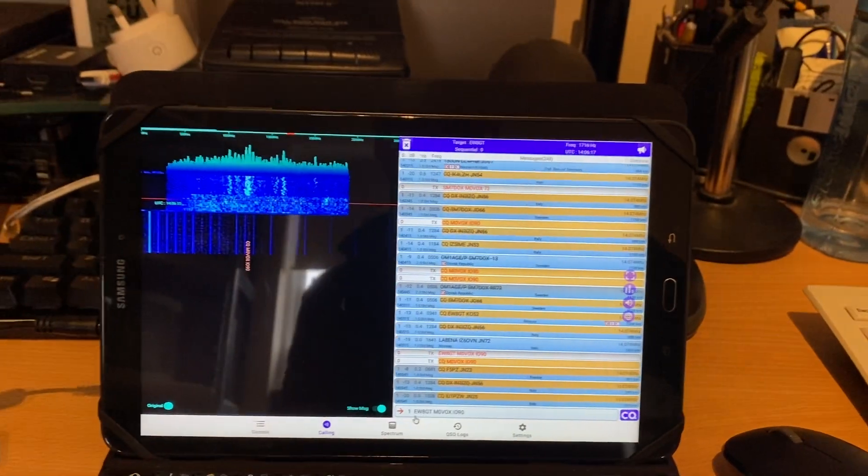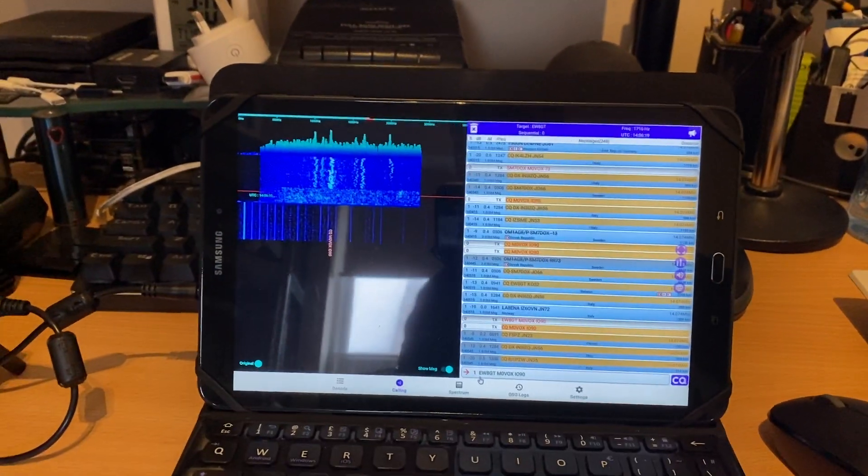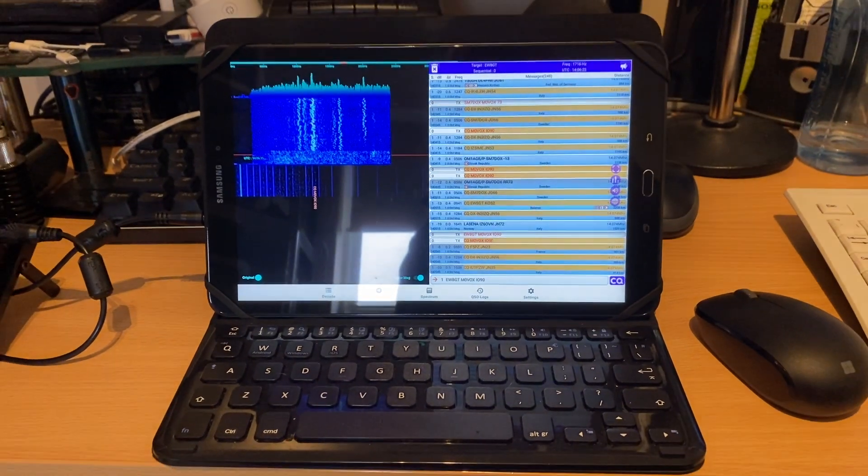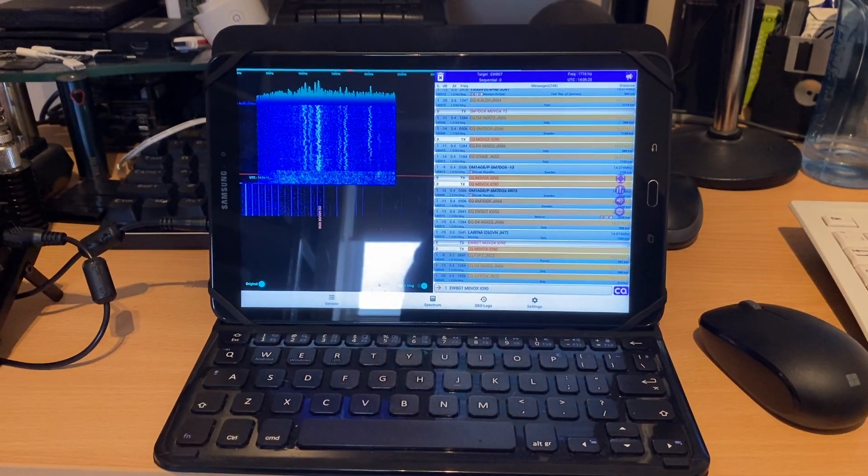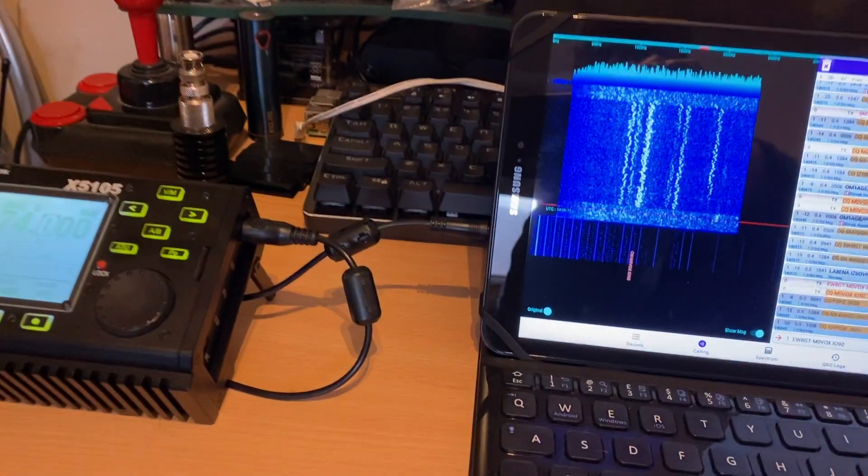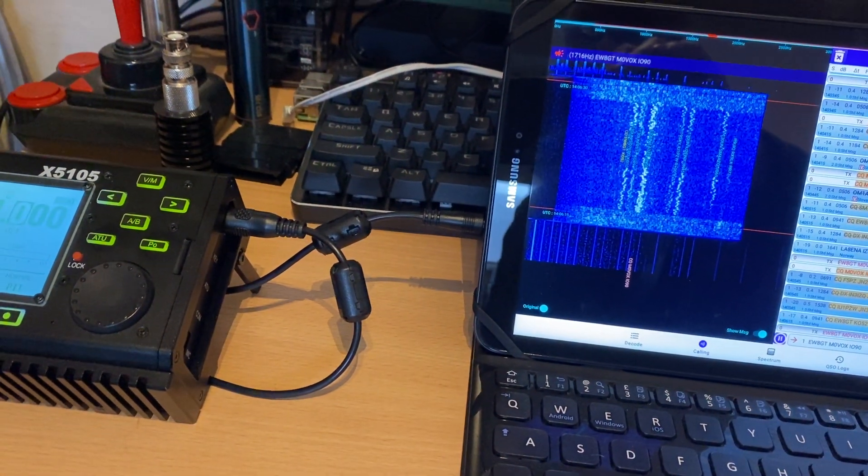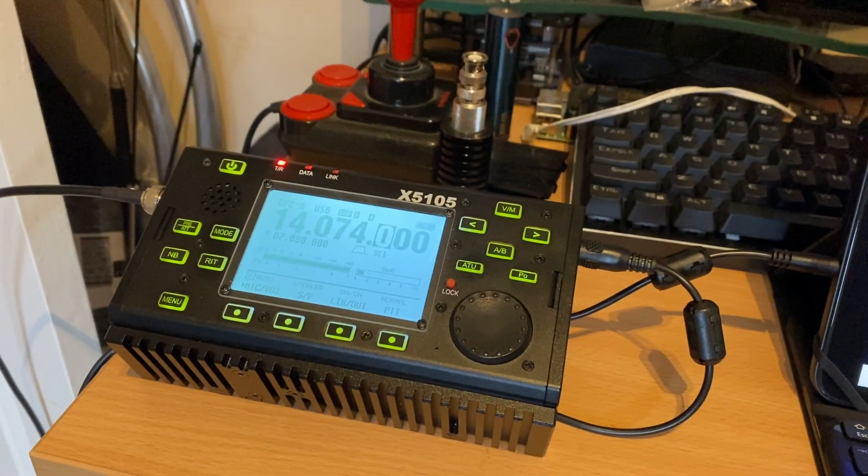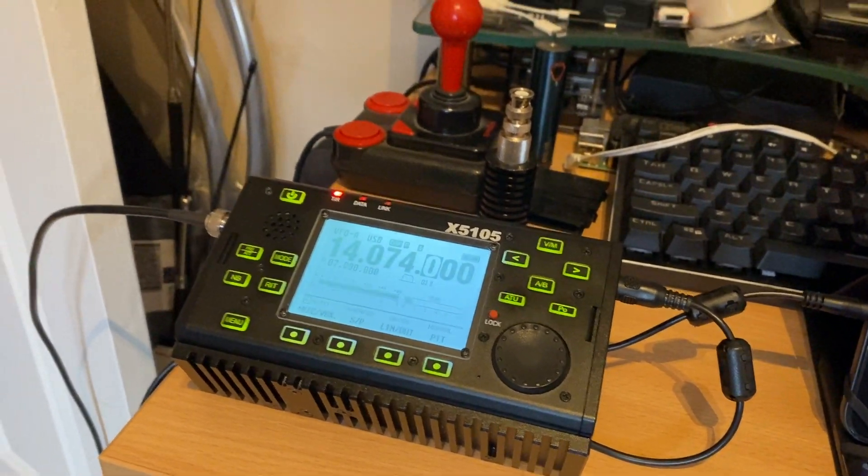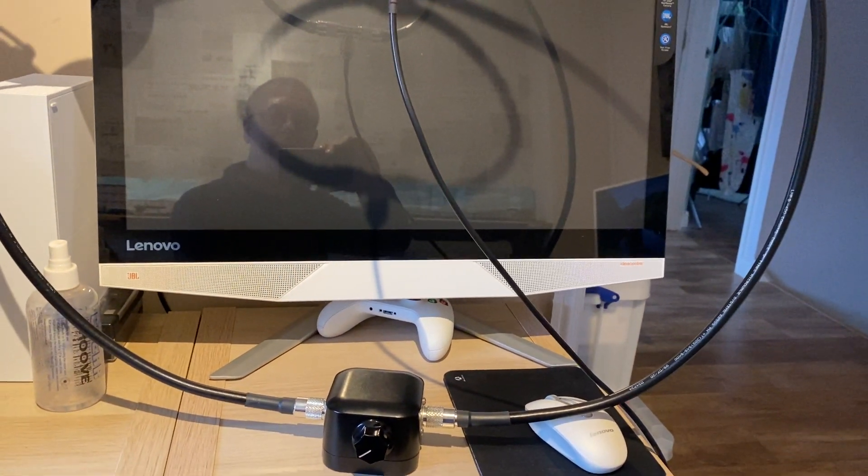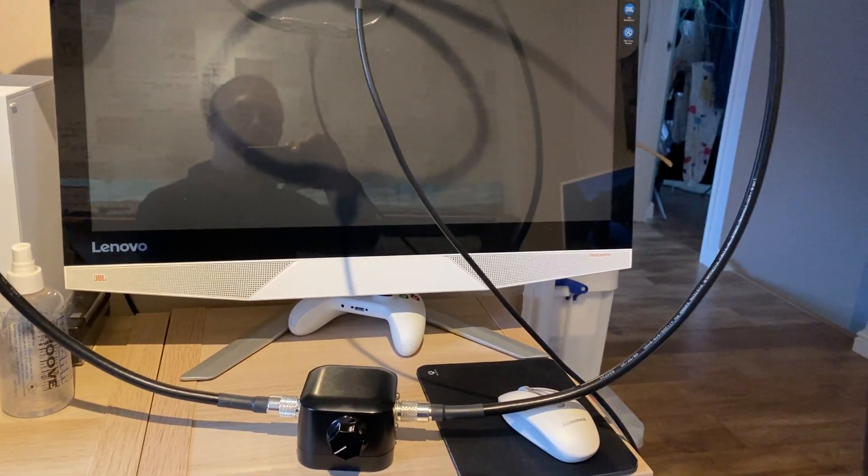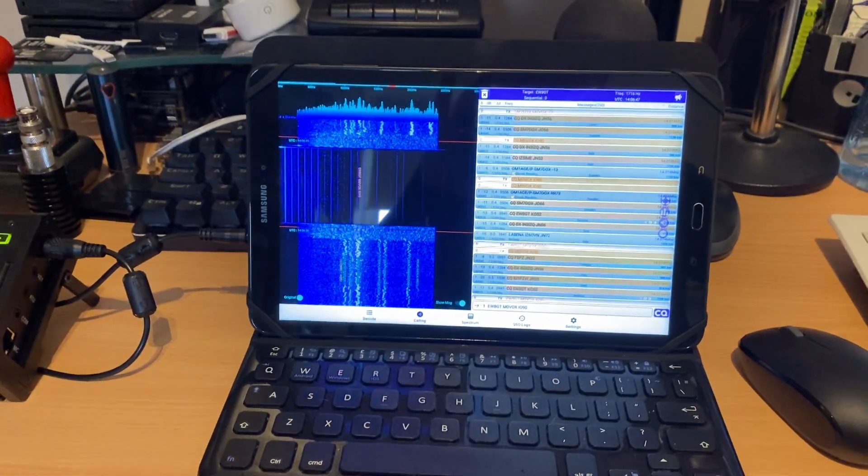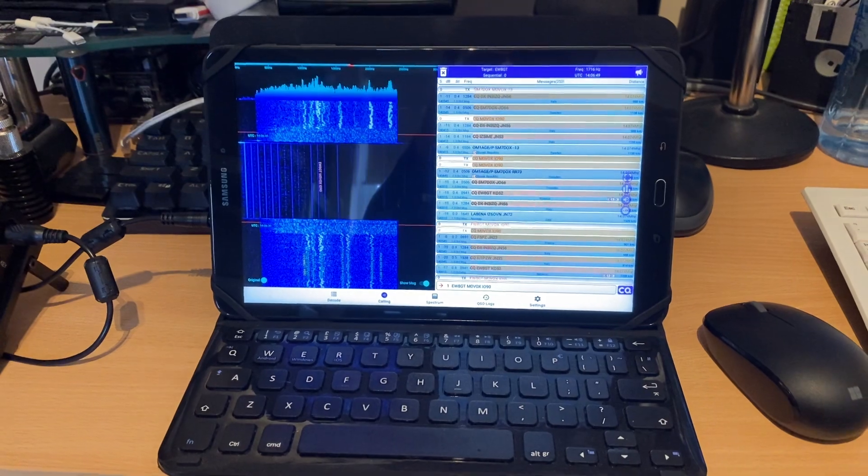But okay so that's pretty much it. If you want to travel light, maybe do a bit of FT8 portable in the field, maybe going on holiday or something, that's what you need. An Android tablet, a simple audio connection assuming that you've got a radio that supports VOX for digital modes out of the box, and a loop antenna or whatever else, maybe an end-fed half wave or something of that sort. So that's it for now guys, just a quick one. Hopefully that was useful. Cheers, catch you on the next.